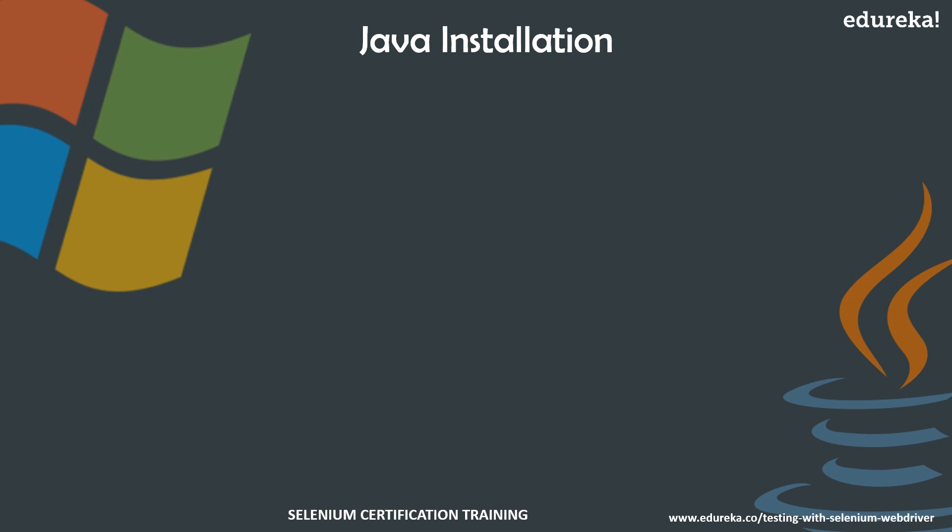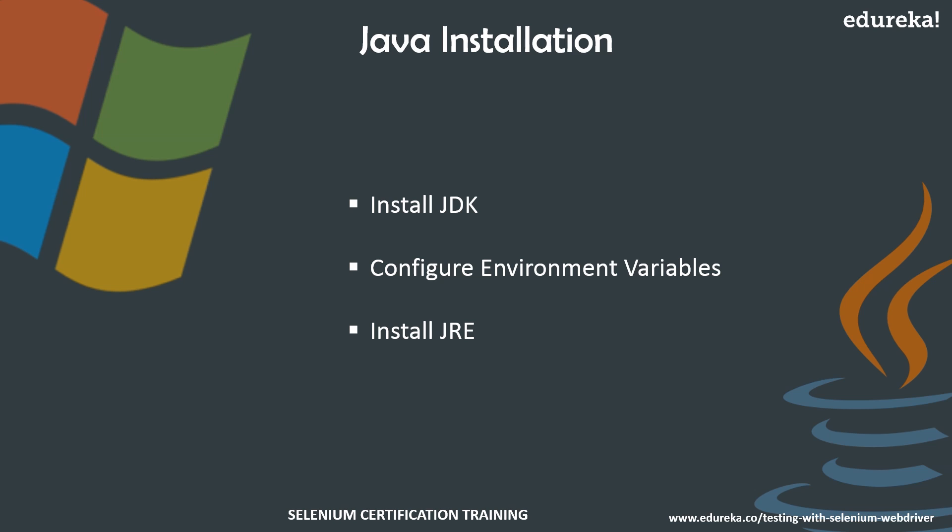It comprises of three steps. First, you have to install your JDK, that is Java Development Kit, and then configure your environment variables. And finally, if you want, you can install JRE, that is Java Runtime Environment, on your system.